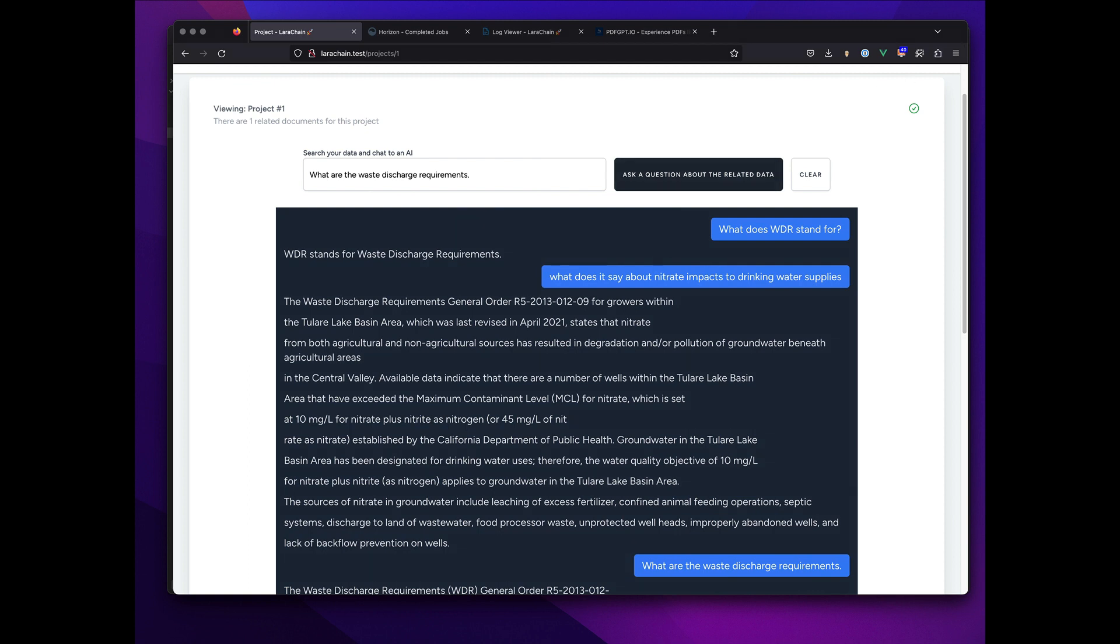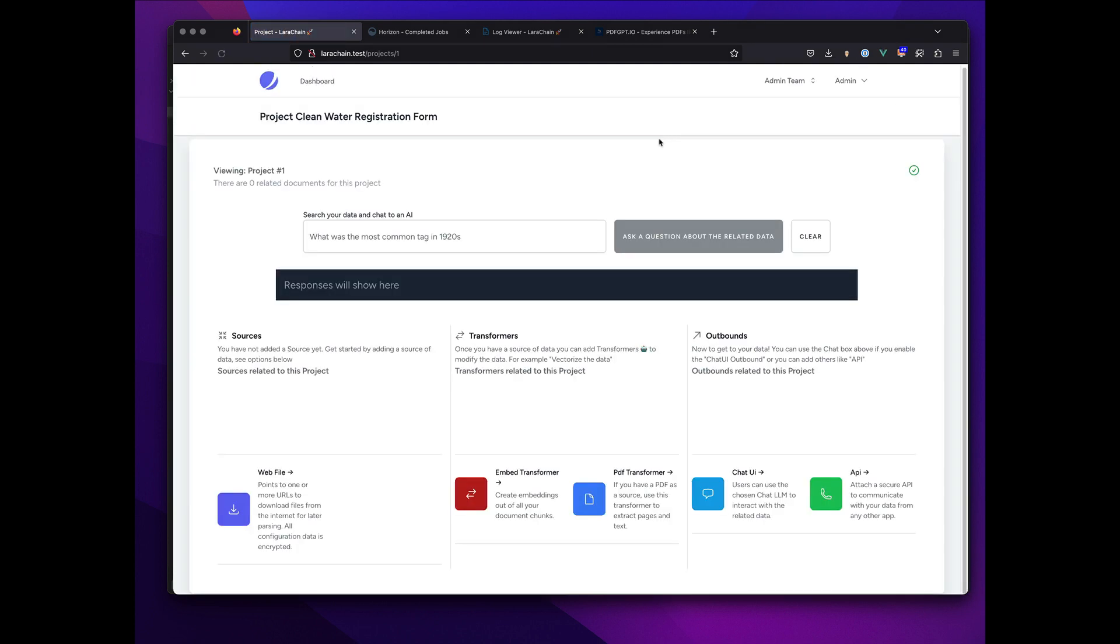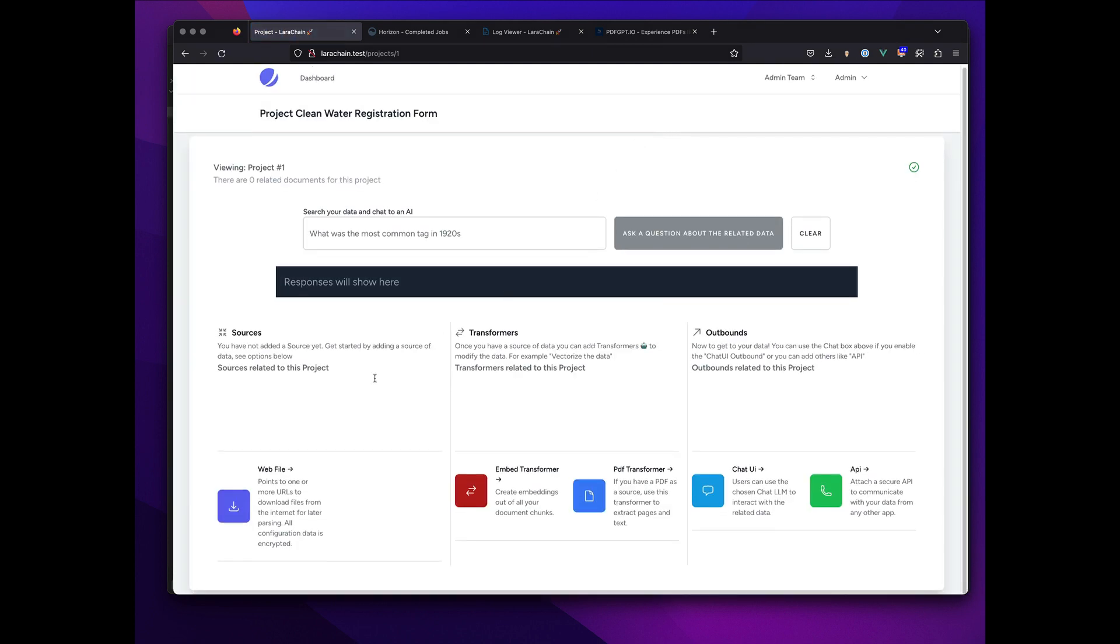Alright, database cleared. There are no related sources, transformers, or outbounds.